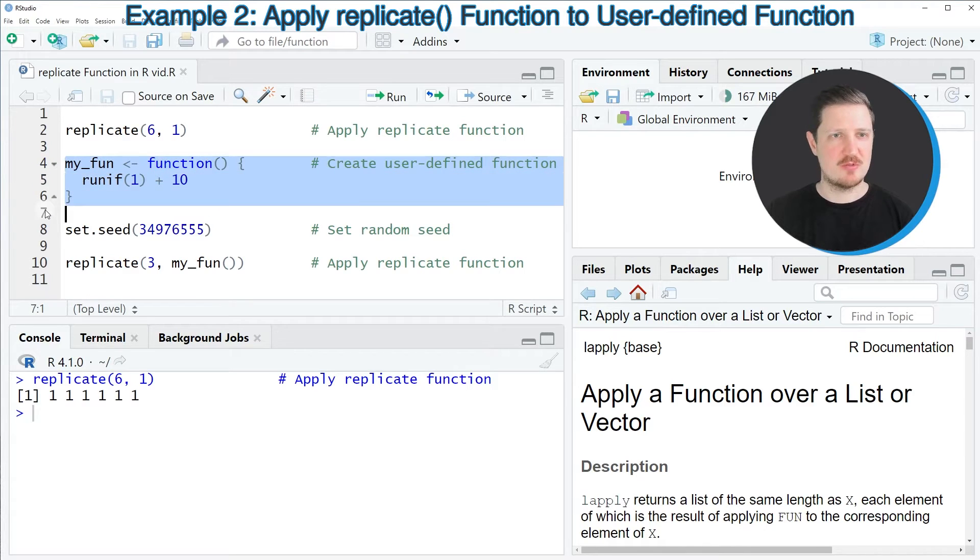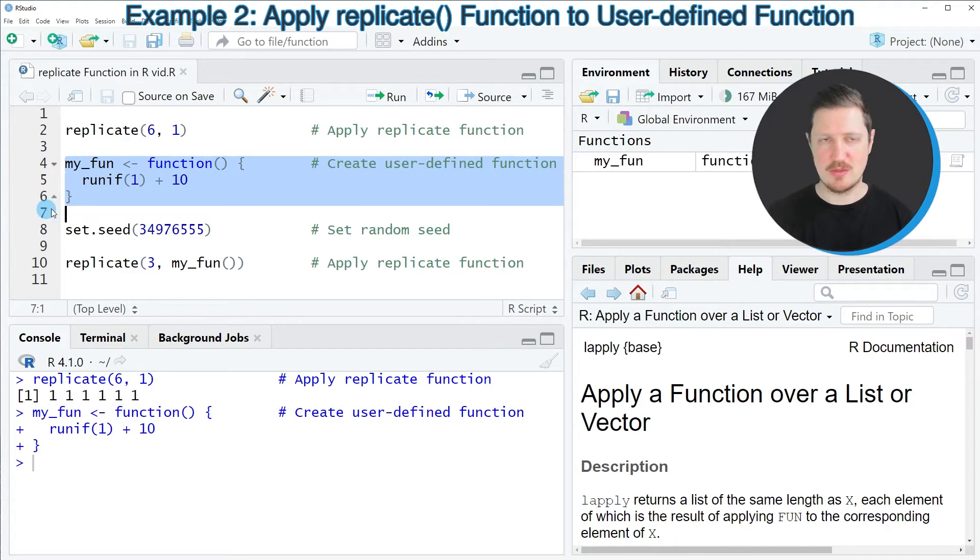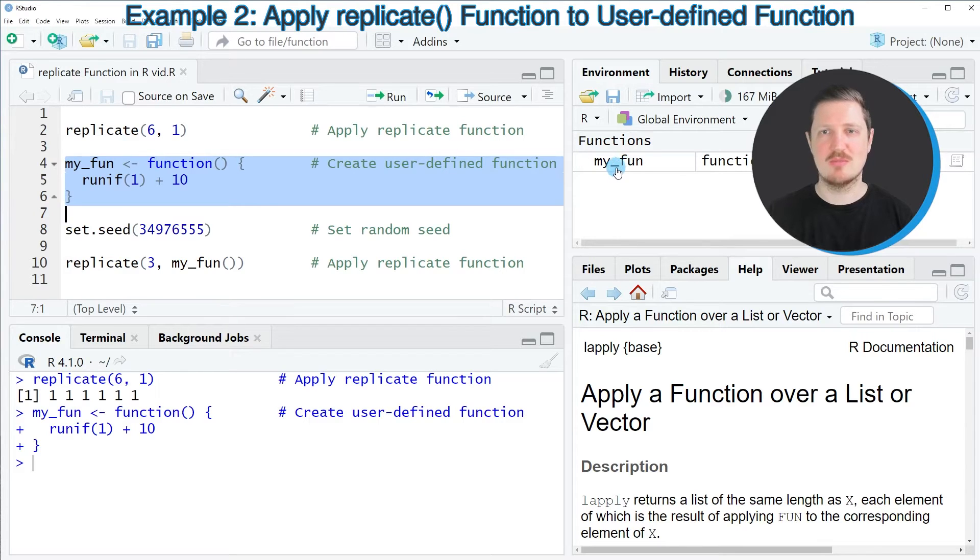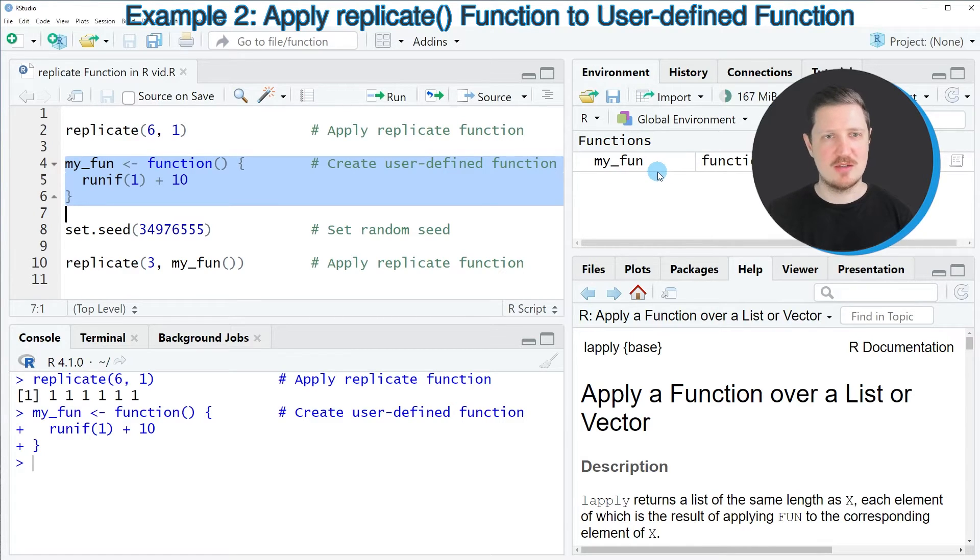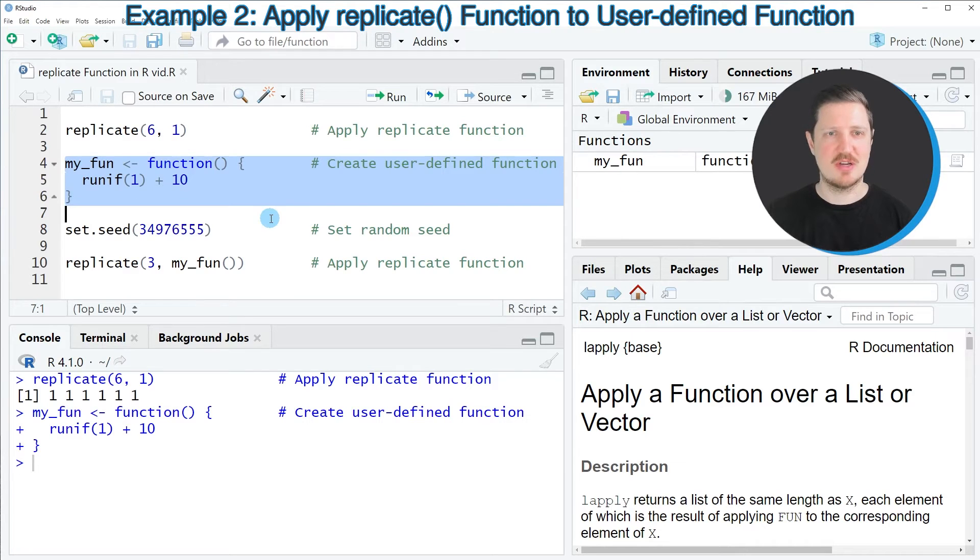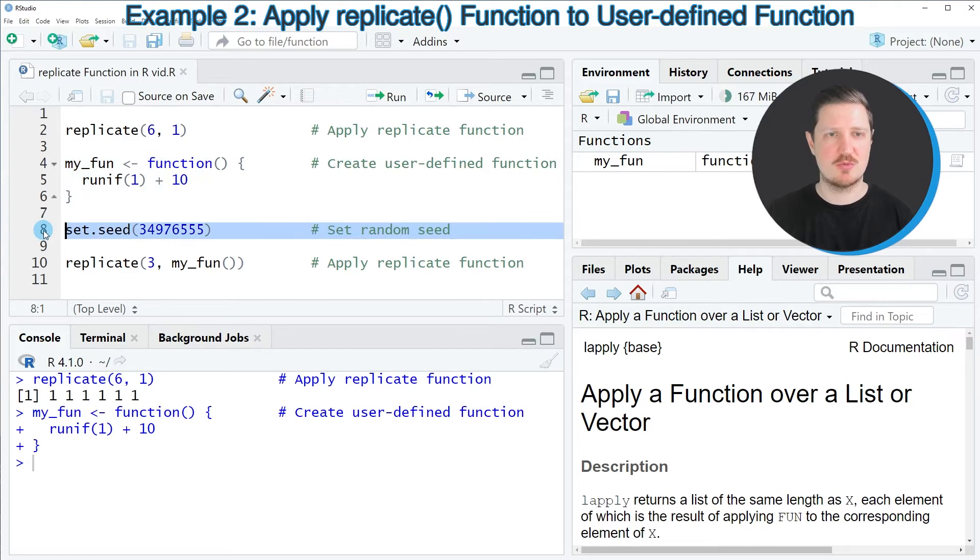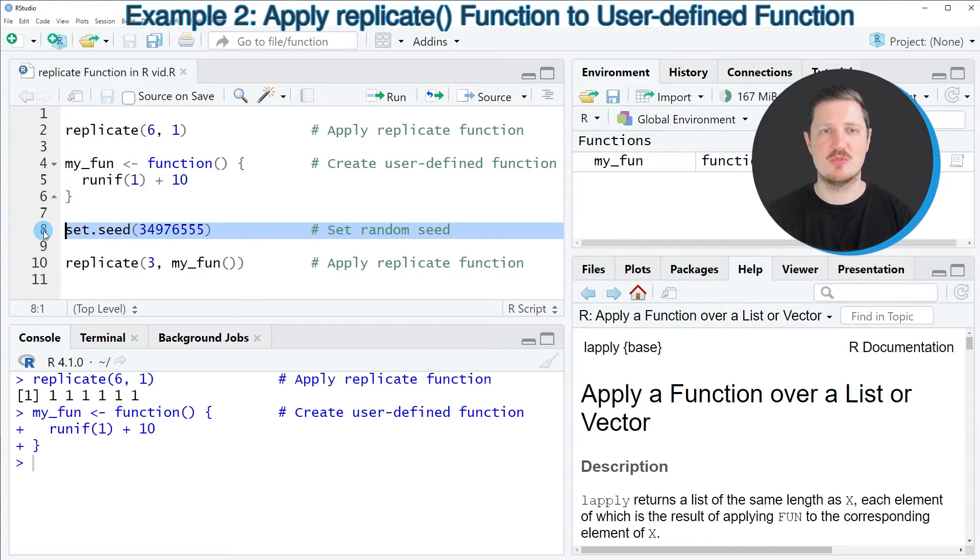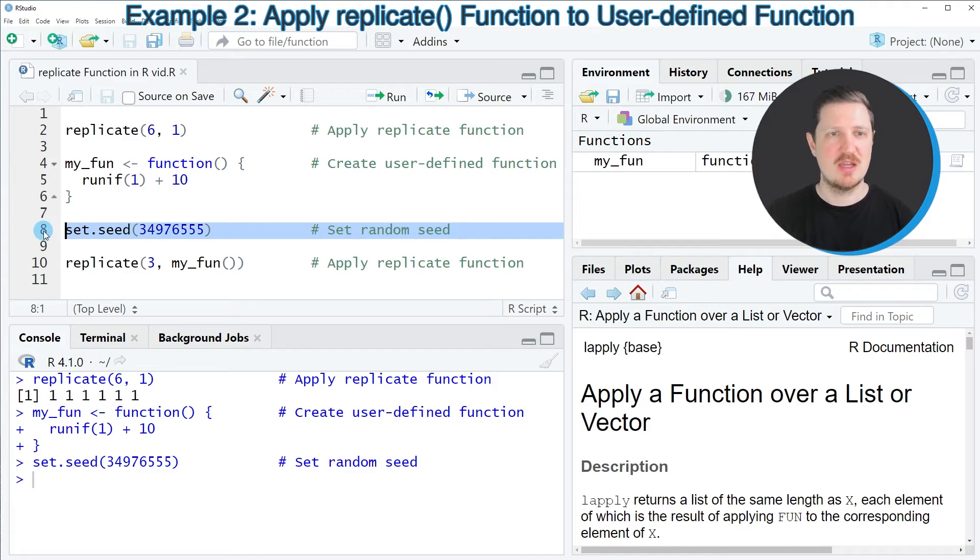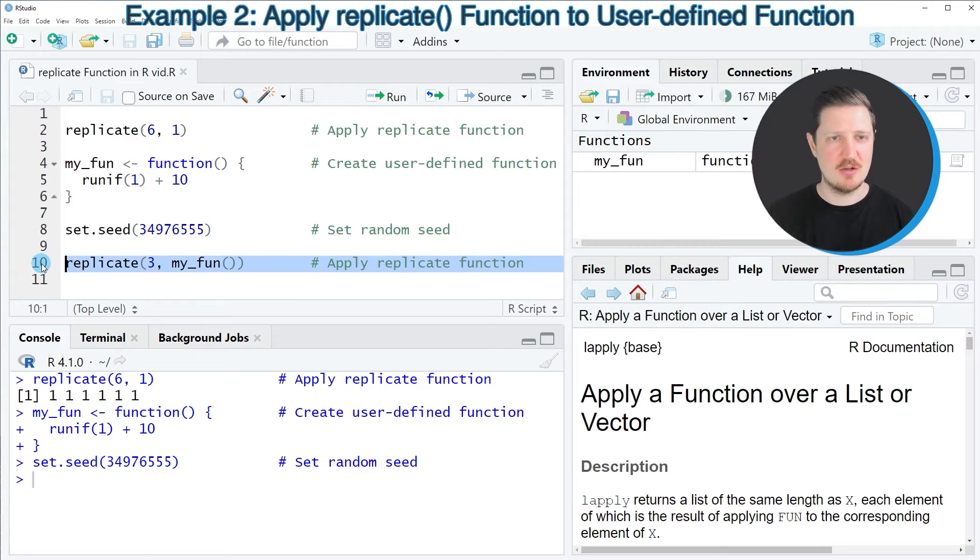So after running lines 4 to 6 of the code, you can see at the top right that the new function MyFun is appearing. Now we can apply this function. However, since this function contains a random generation process, I first want to set a random seed, as you can see in line 8 of the code for reproducibility.